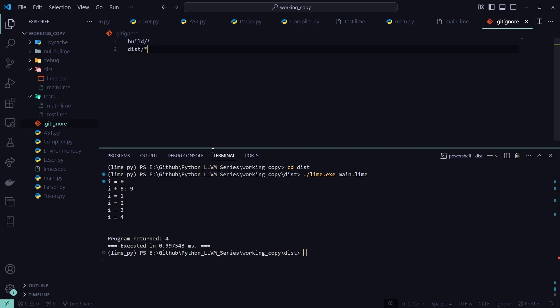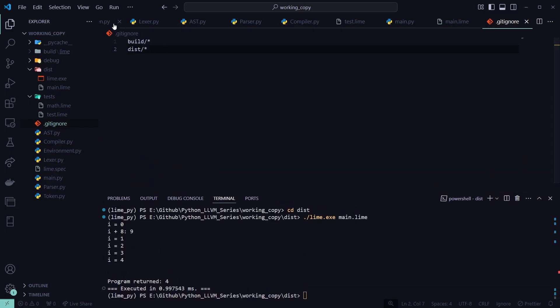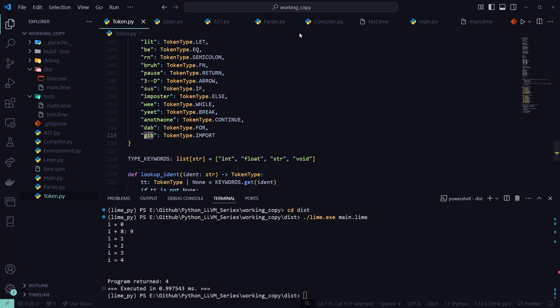Thank you for watching. In our next episode, a helpful viewer has made me aware of a way to make this statically compiled rather than JIT compiled, so I'm going to add that as a bonus episode. If you want to statically compile your language to its own exe, that'll be in the next one. See you then!